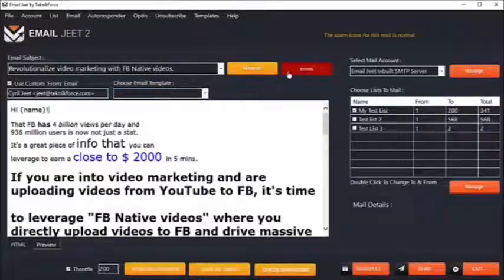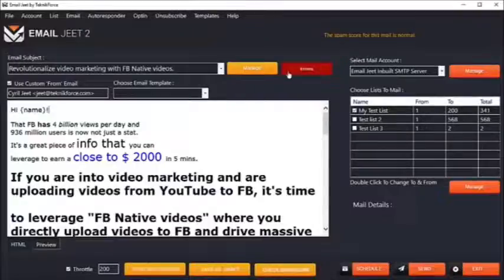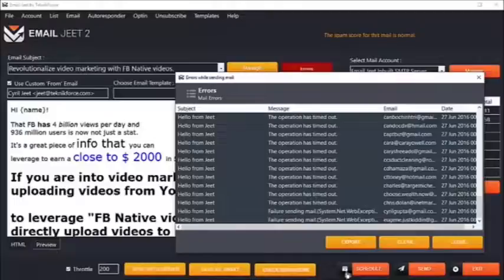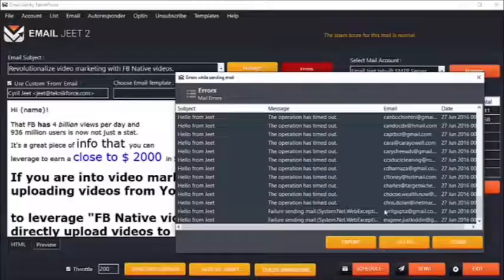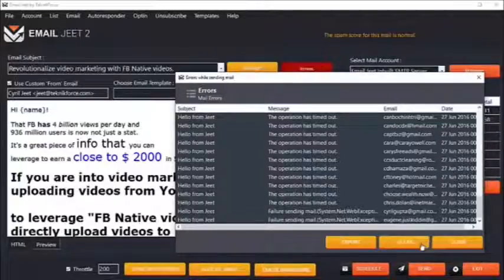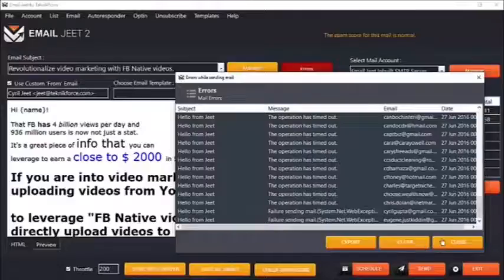EmailJit actually keeps track of all the emails that you're sending, and if it faces any errors, it will keep a list of those errors. You can export that list if there is an issue in the autoresponder that prevented you from sending the emails, and then easily send out emails to those recipients again.